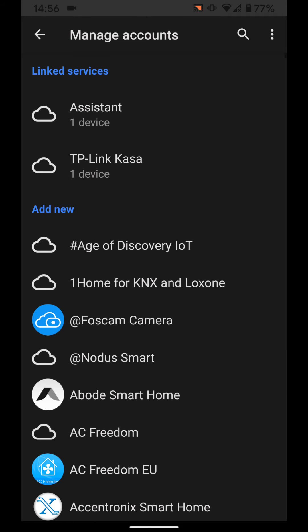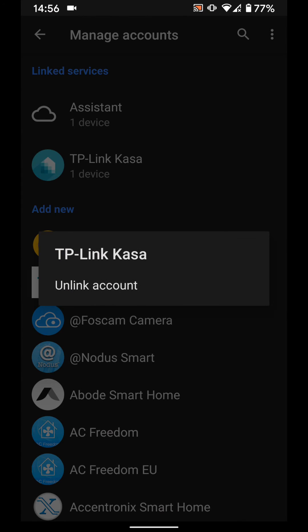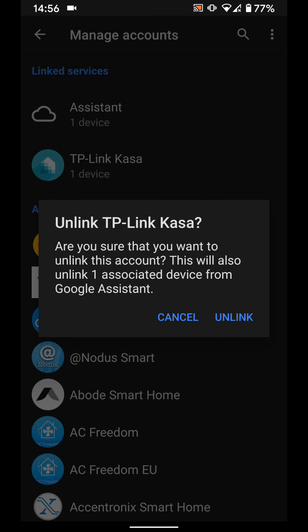Under linked services, select your smart light. In my case, it's TP-Link CASA. Tap on unlink account, then unlink.